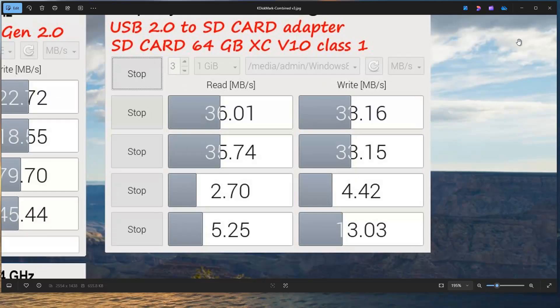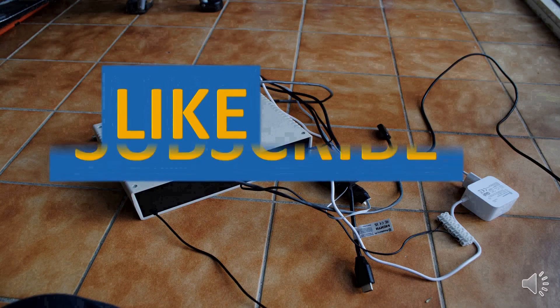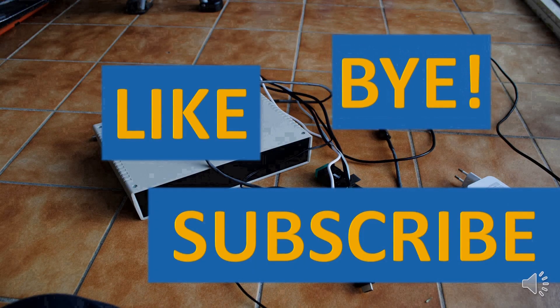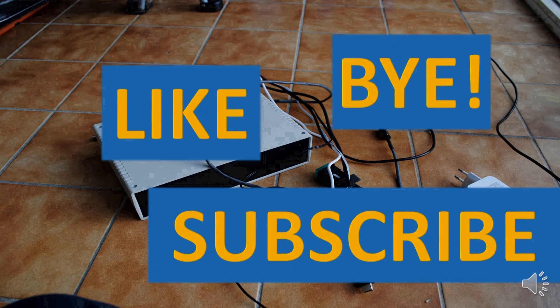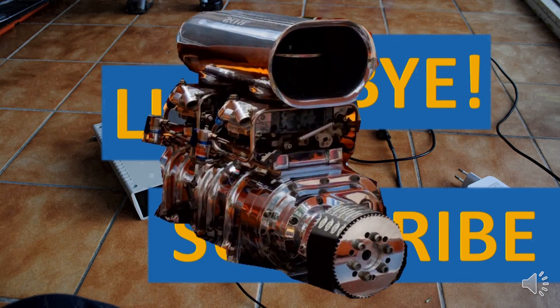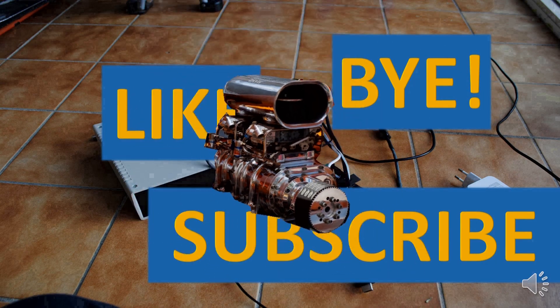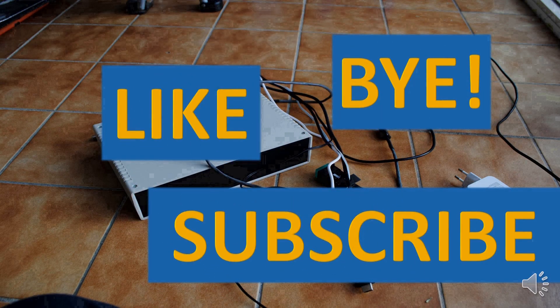Thank you for watching. If you like this video, please press like and subscribe buttons. And don't forget about the notification bell. See you in the next video. Bye.